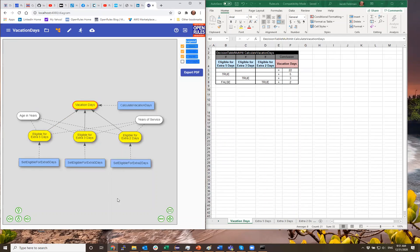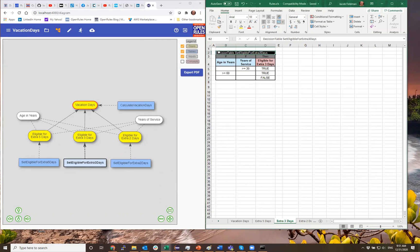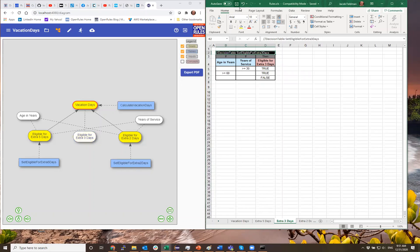Let's say I want to make changes in my Excel and hide the eligibility for three days. I go to the three-days decision table and comment it out — I just put something in front of the keyword 'decision table.' When I save and look at the diagram without any changes, it immediately disappeared. The sub-goal 'eligible for extra three days' became just an input attribute, meaning a user should now enter this data.